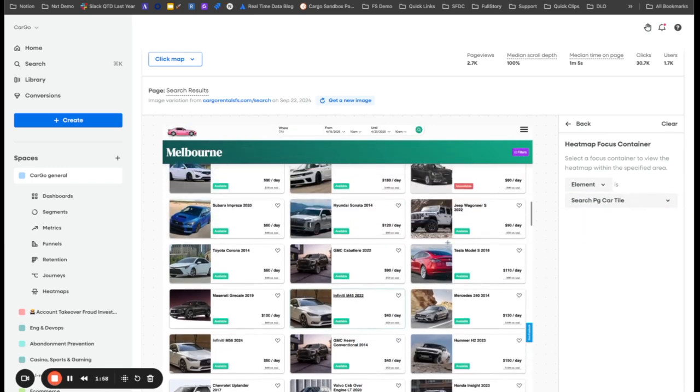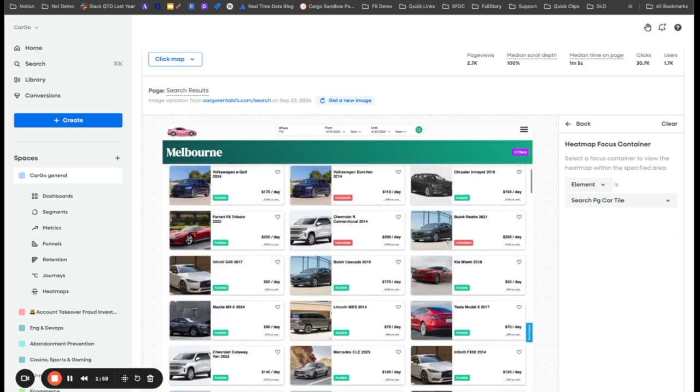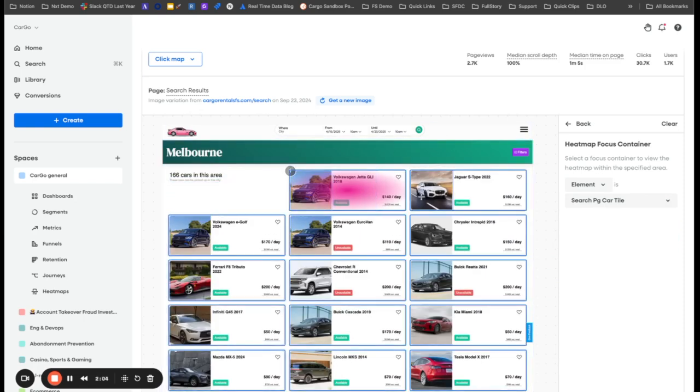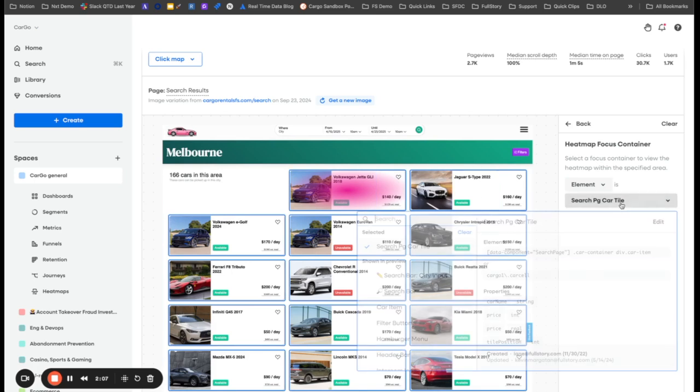Awesome. So now I only have clicks on this primary element right there, all the rest of them are being ignored. But we want position.